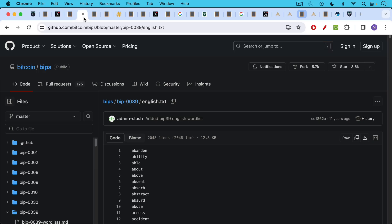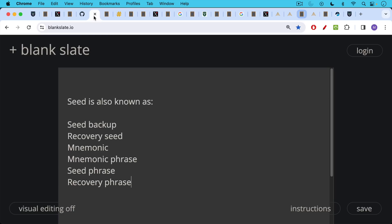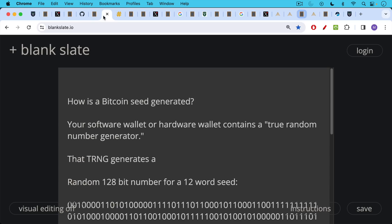These 12 or 24 words are taken from this English word list, which contains 2,048 different words. Your seed is sometimes also called a seed backup, recovery seed, mnemonic, mnemonic phrase, seed phrase, recovery seed. I'm going to start using the word seed. I really like it. And after watching this video, you're going to know why it's a pretty good summary.